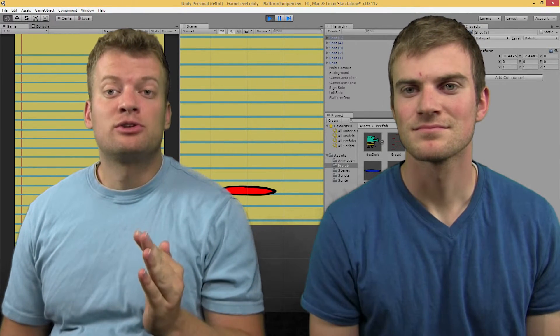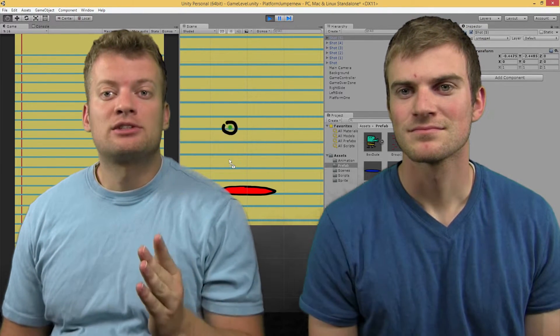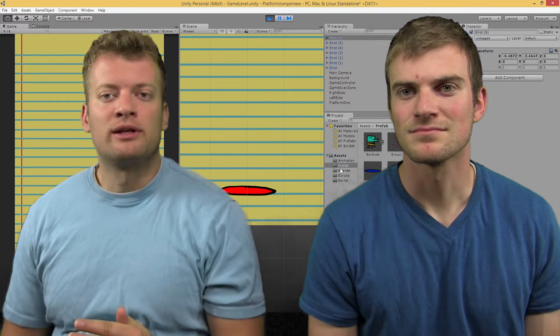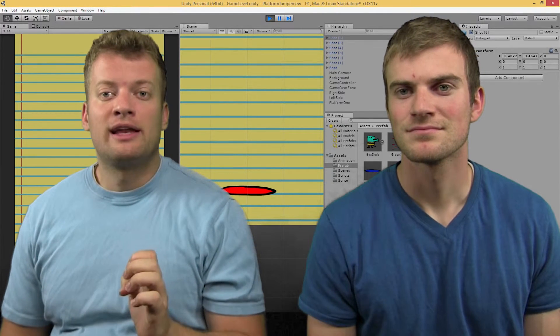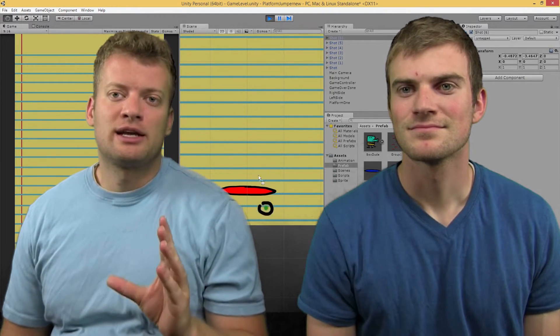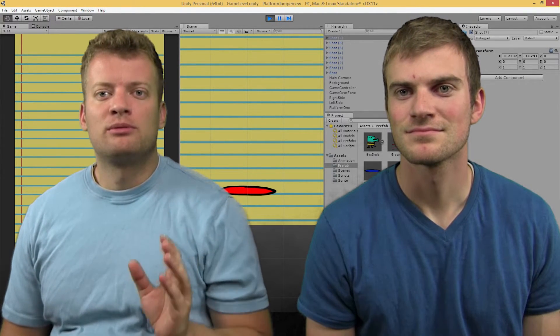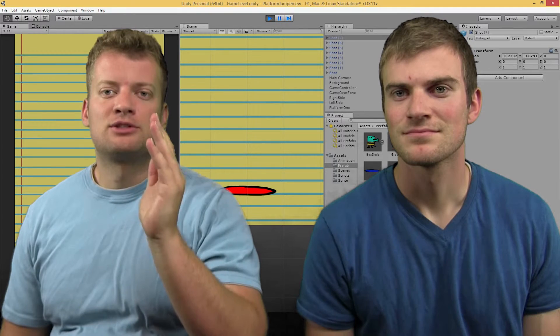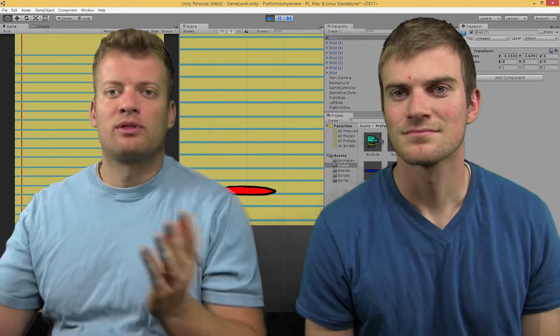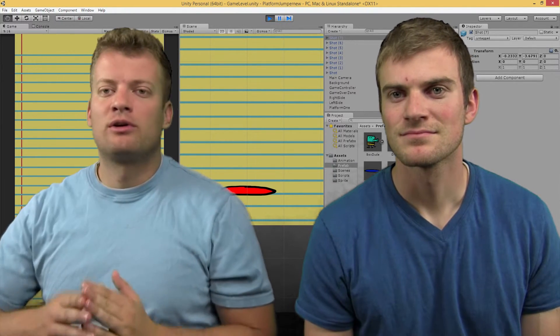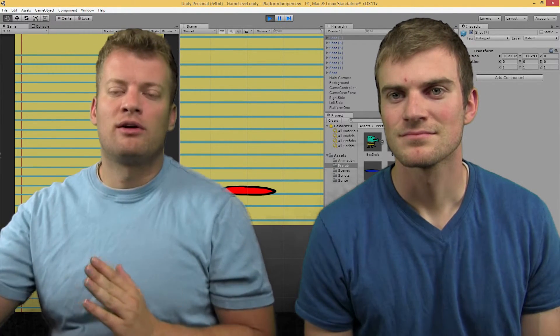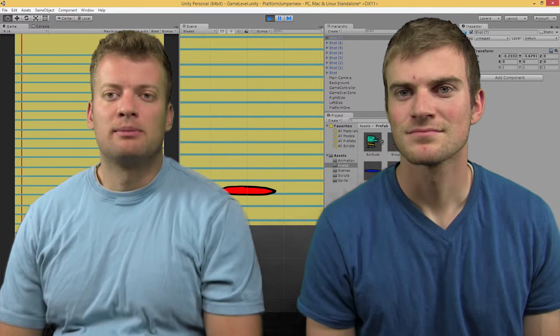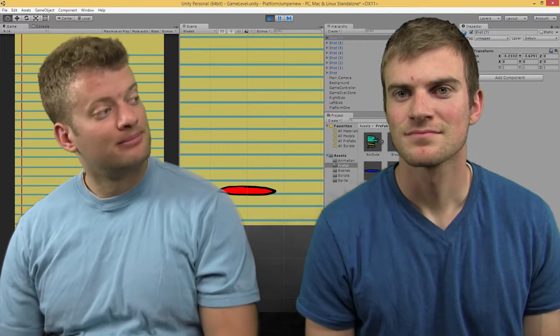So eventually we'll create the action for the character to shoot the bullet. But right now we're just creating the action of the bullet moving up the screen to make contact with a monster or to just go off the screen altogether because they missed the monster.